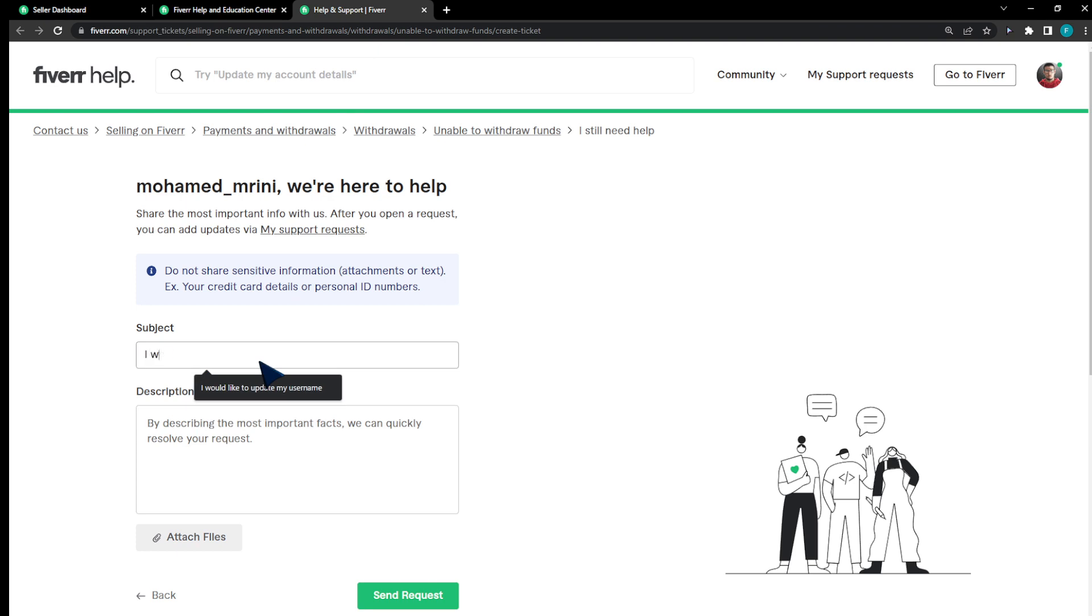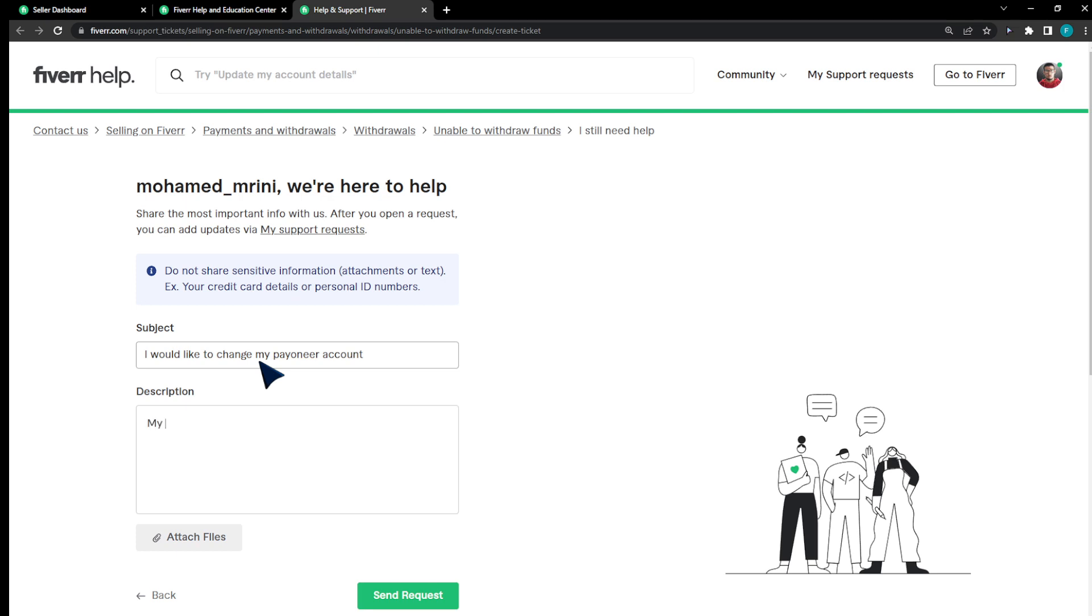I would like to change my Pioneer account as the subject, and describe why would you like to change it. For example, my old account got disabled.